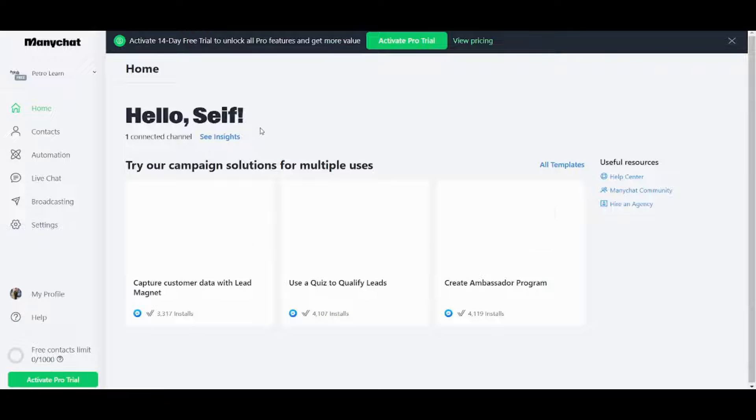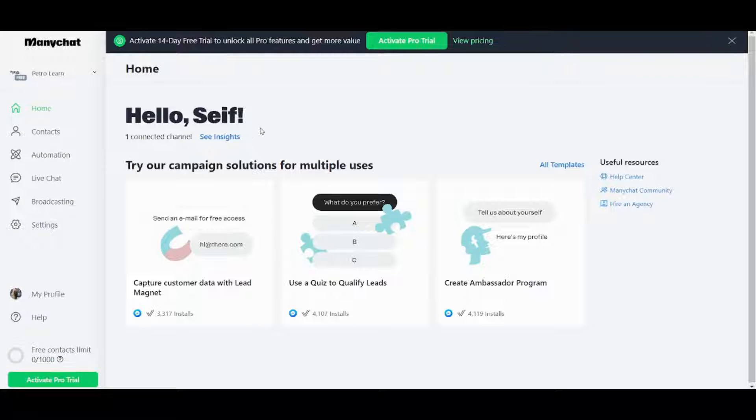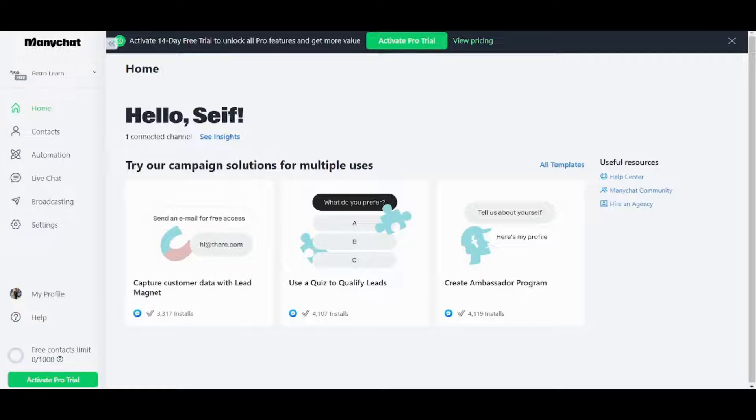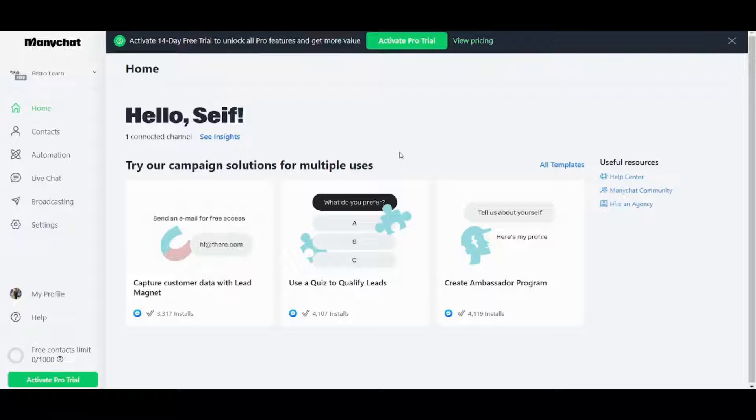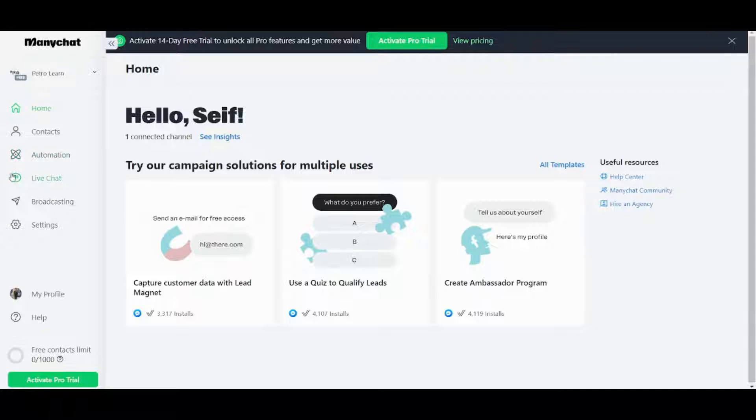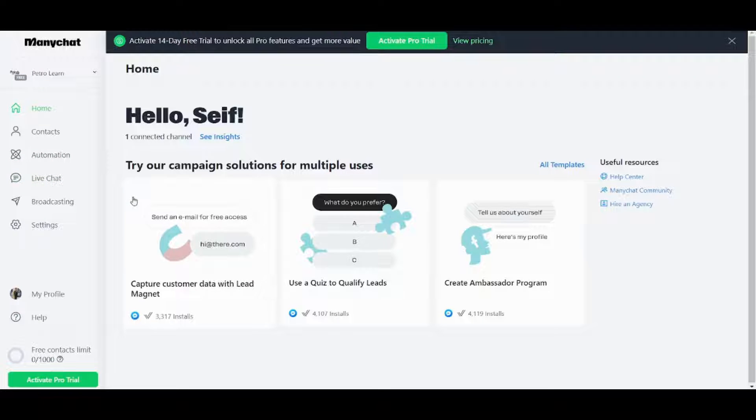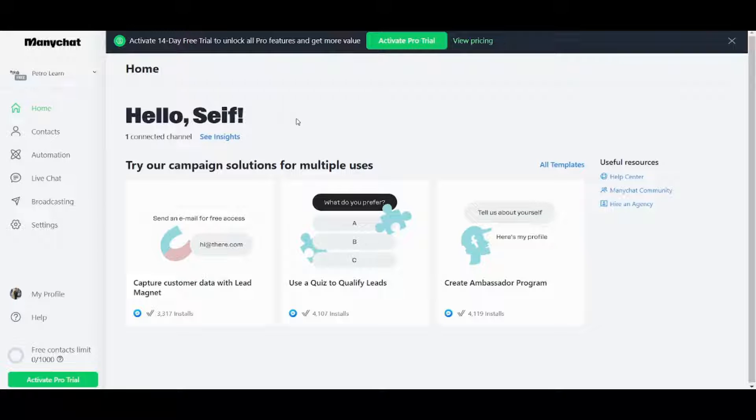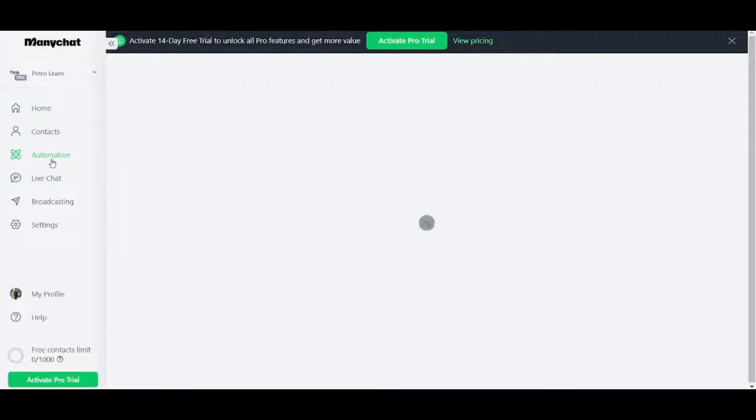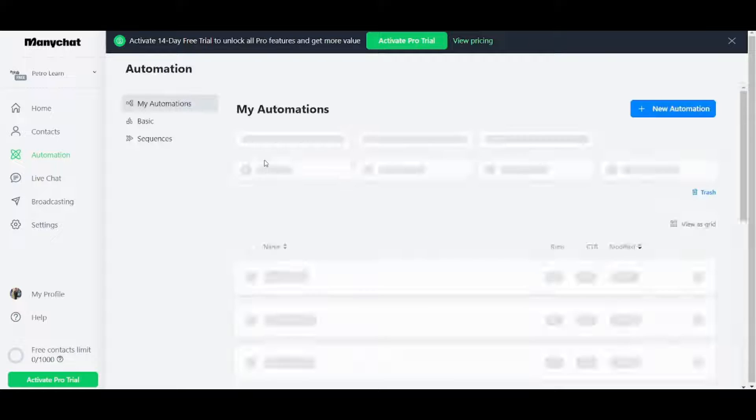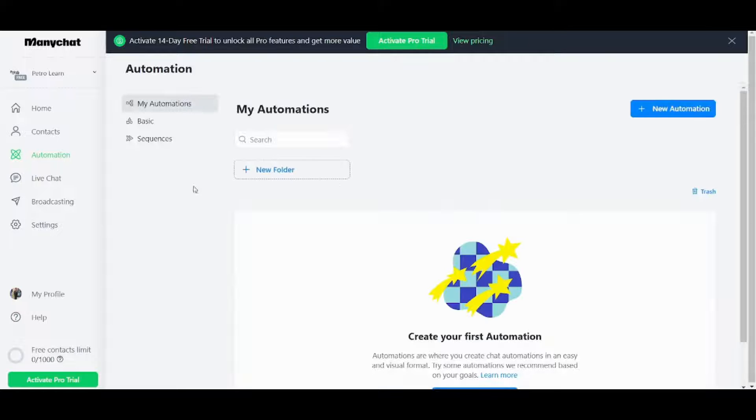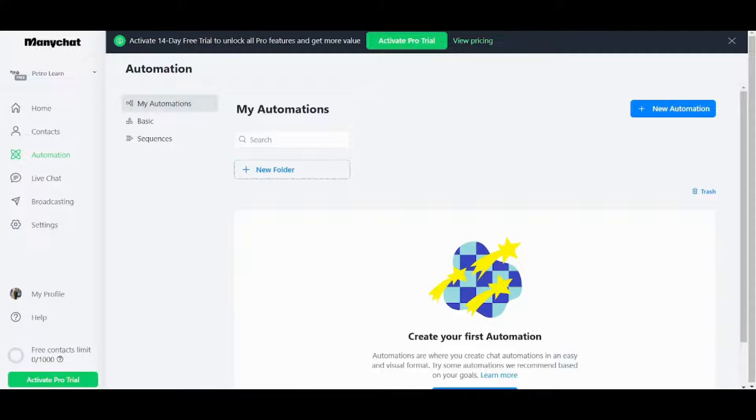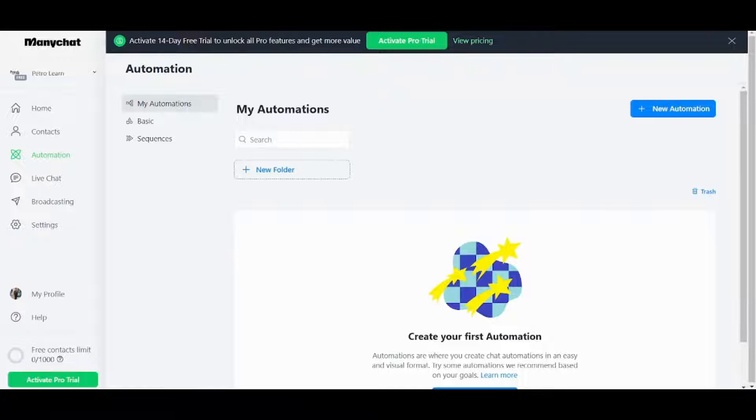And here is how your main chat will look like so basically in this tutorial we are going to talk in some details about automation and we will just mention a brief note on live chats. So if you want to create your own chat box you can go here in automation and you will find three choices which are my automation or basic or sequences.